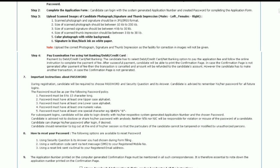Candidates should remember to log out at the end of each session so that their particulars cannot be tampered with or modified by unauthorized persons.